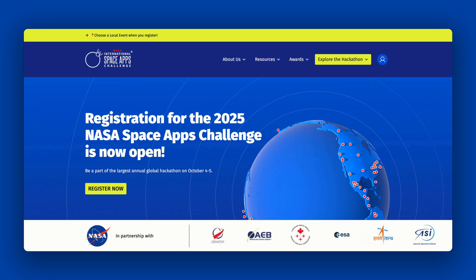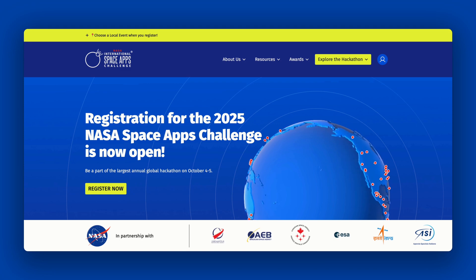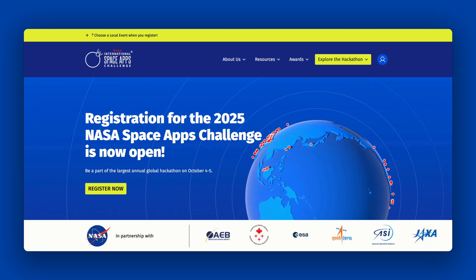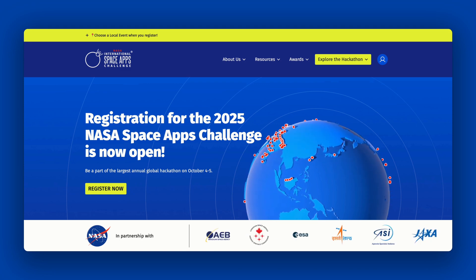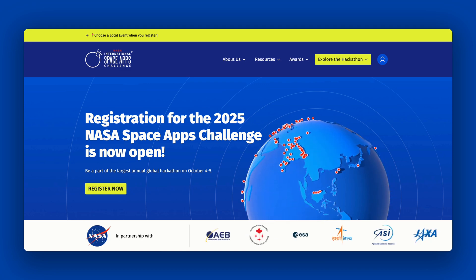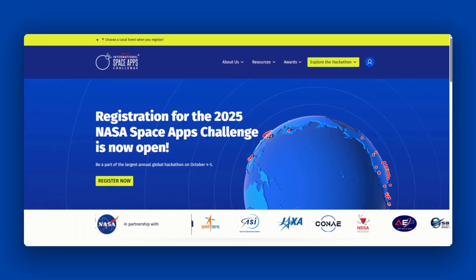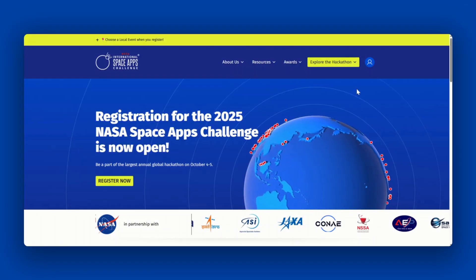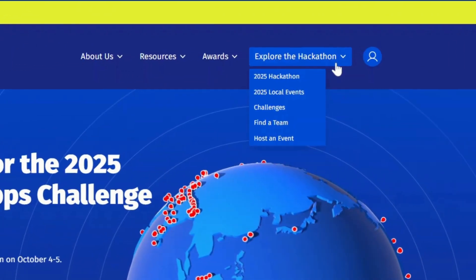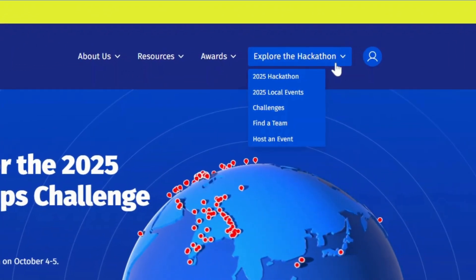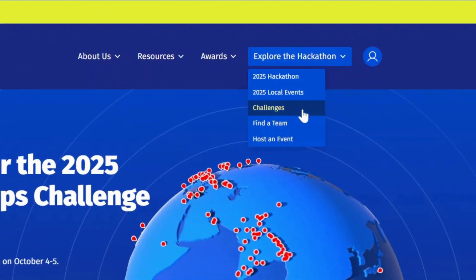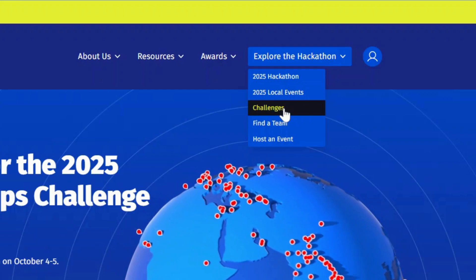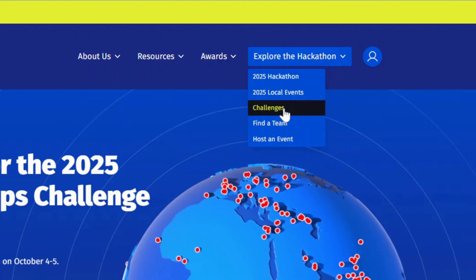To choose a challenge, head to the NASA Space Apps website at spaceappschallenge.org. From there, click the explore the hackathon button at the main menu and click challenges to see this year's challenges.